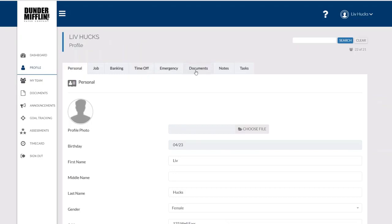You can see any documents that have been assigned to me, notes or tasks, all based on the permissions or whether or not they were hidden from me by my admin or manager.